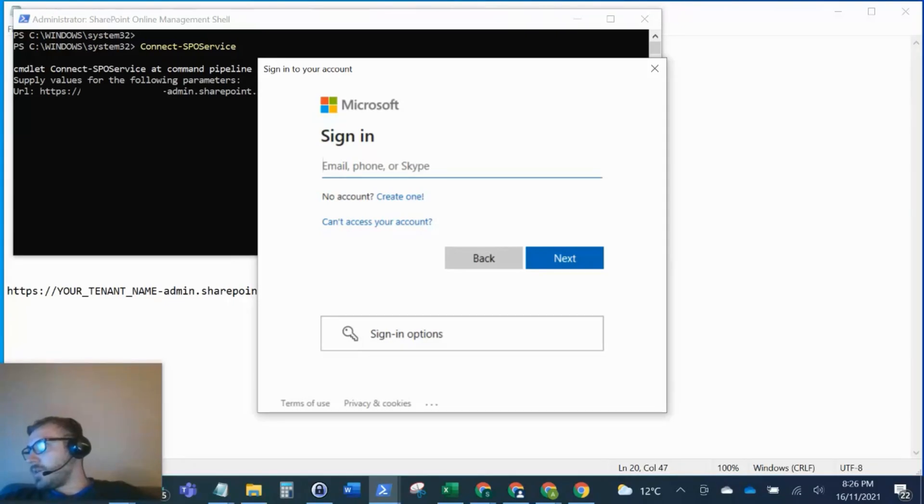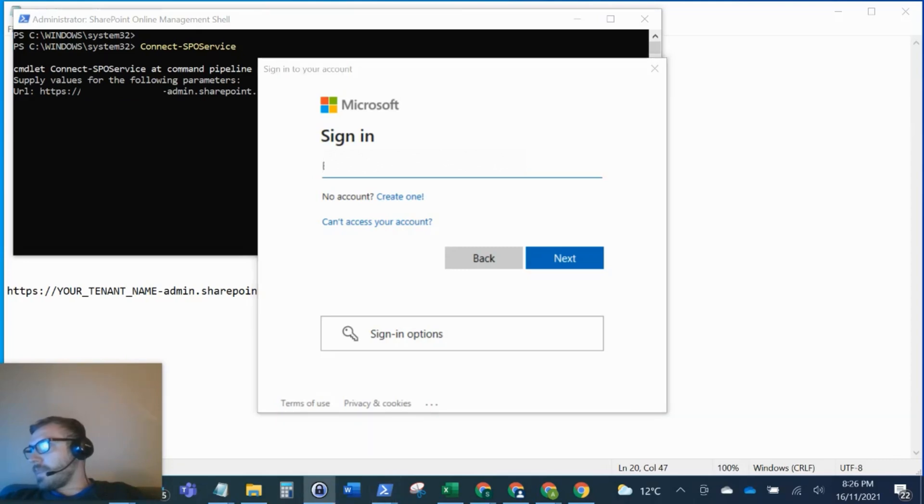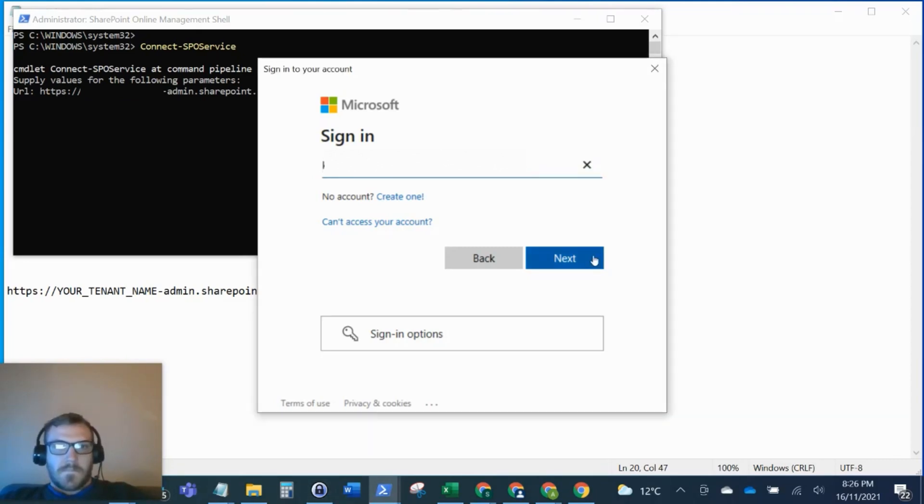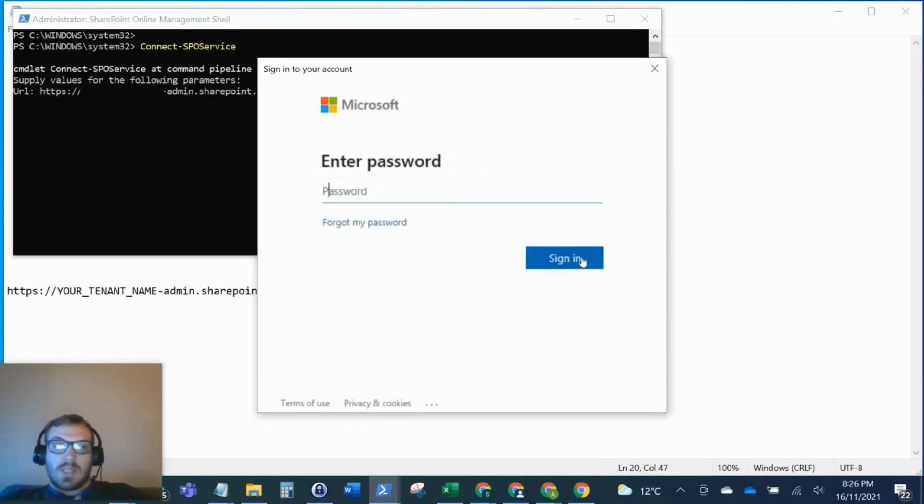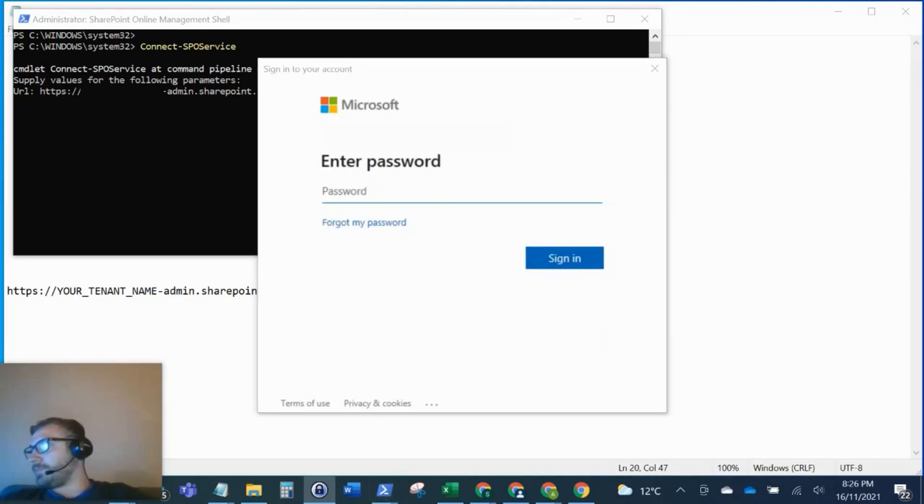I'll put my credentials in here. You do need to be a Global Administrator of your tenant to run this.